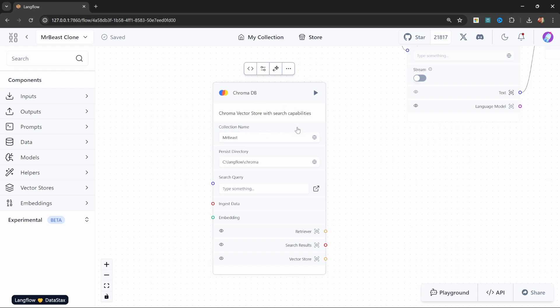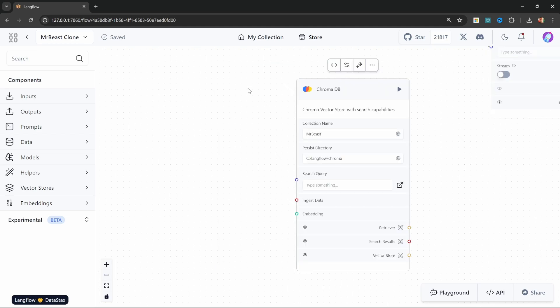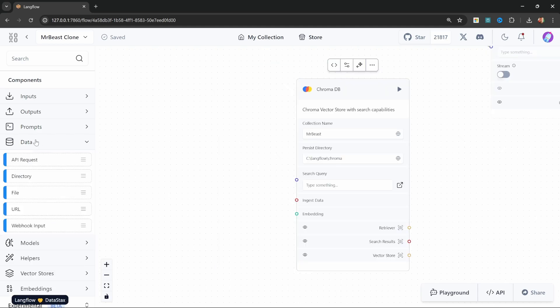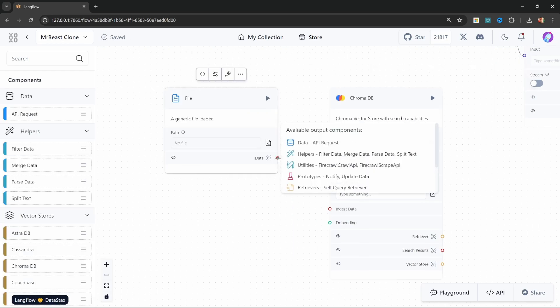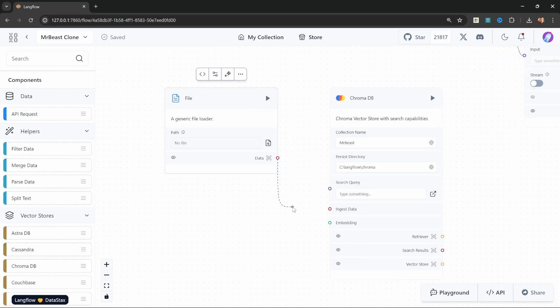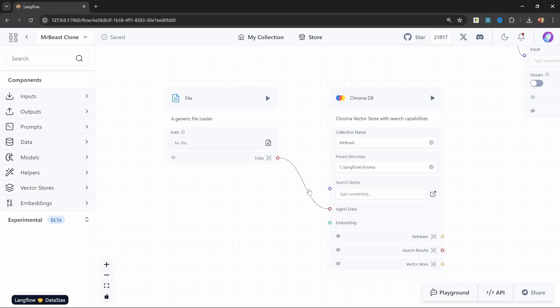Now that we have our database, we need to load the content from that text file, and this could also be a PDF file, a Word document, etc. To do that, let's add something from the data folder and add file. So what we could do now is simply pass the contents of the file directly into the database. The problem with this though is that the file is massive and we don't want to retrieve all of the contents every time we run a query.